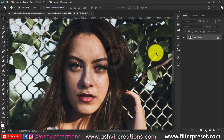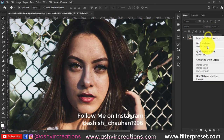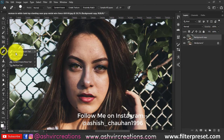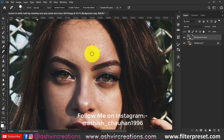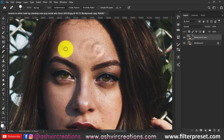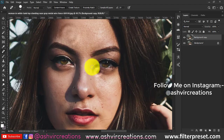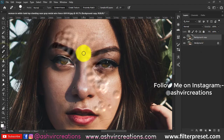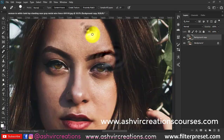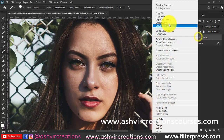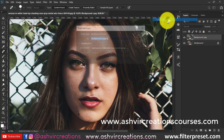Today I'm going to show you how to smoothen your skin with skin retouching and adding a texture. First of all, duplicate the image, then select the blemishes tool and remove all the spots present on your skin with the help of the smart removal brush. After that, duplicate the image again.